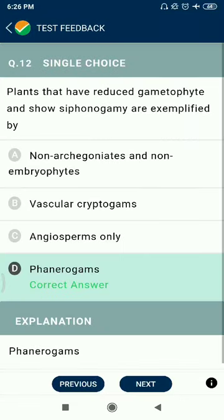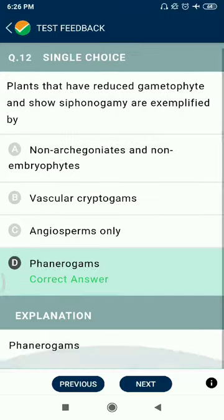Question 12: Plants that have reduced gametophyte and siphonogamy are exemplified by phanerogams.